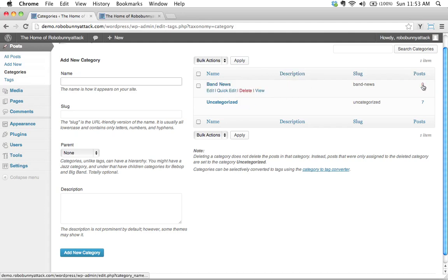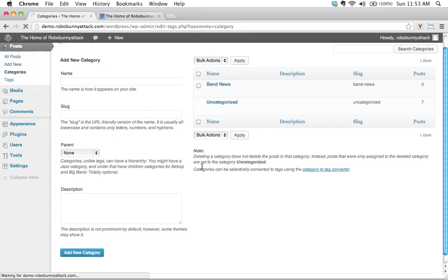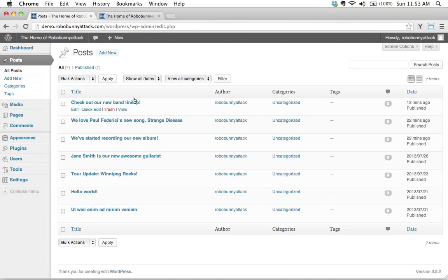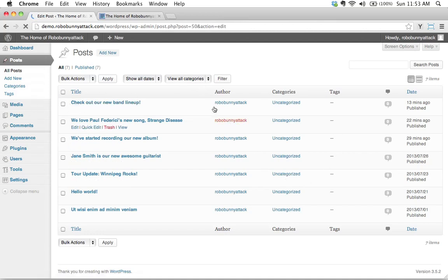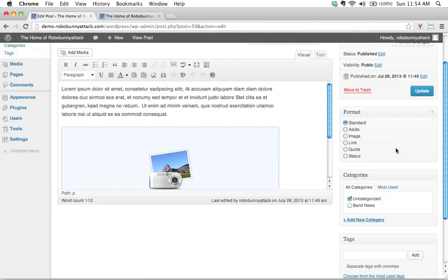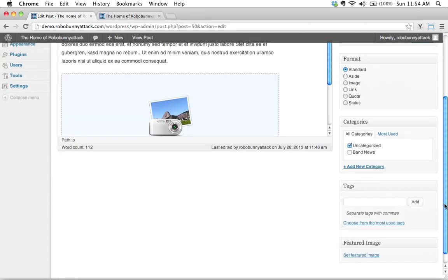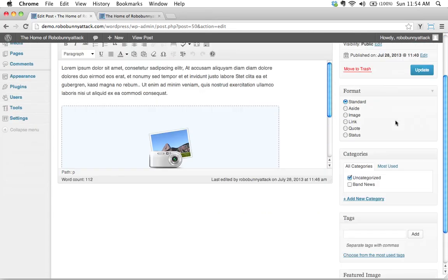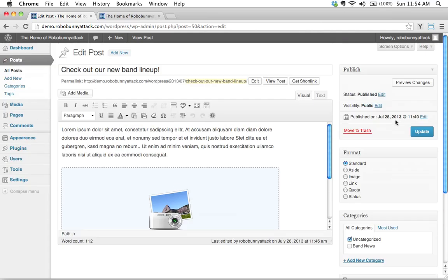We currently have zero posts in the band news category. Let's go back to our posts over here and let's start using this new category. Okay, let's go ahead and edit this particular check out our new band lineup. This to me seems like it would fall under the category band news and here's something that we haven't really been paying a lot of attention to.